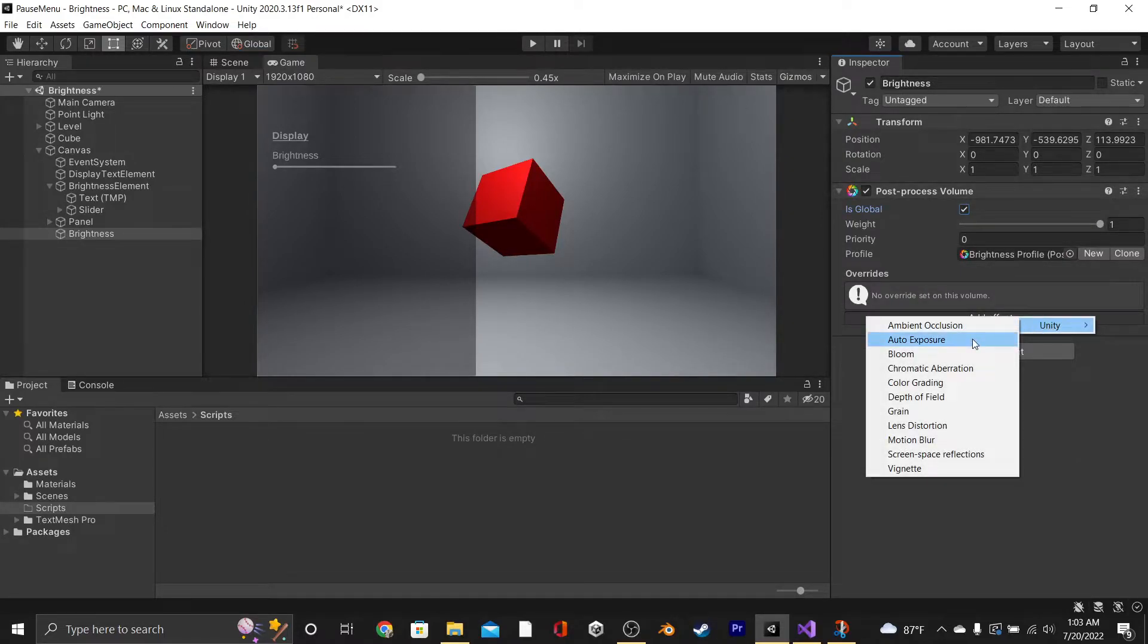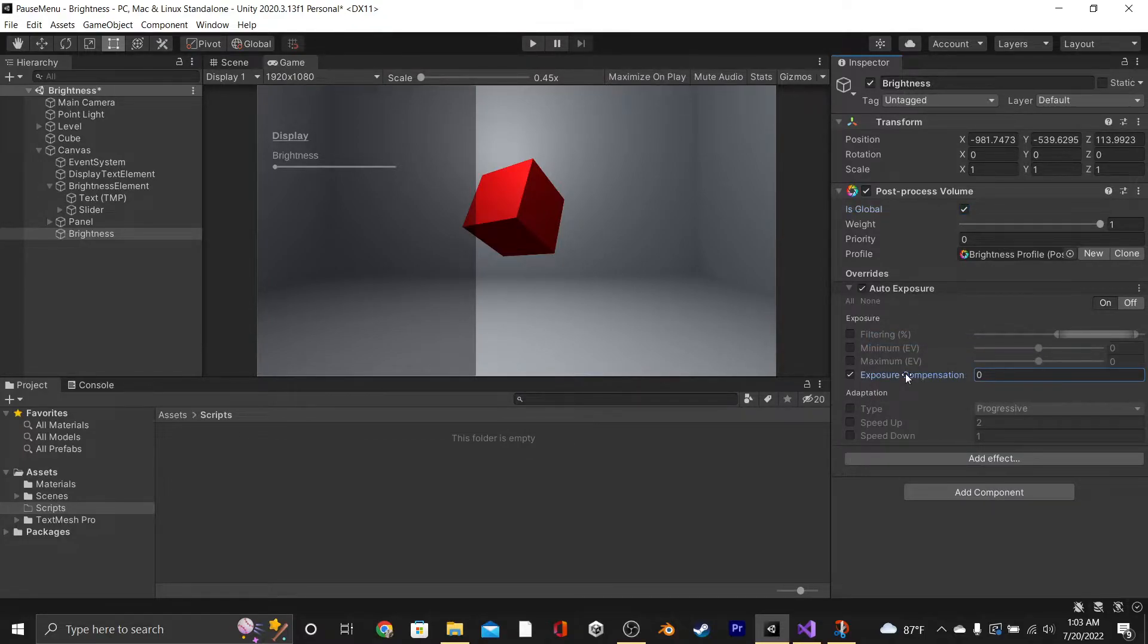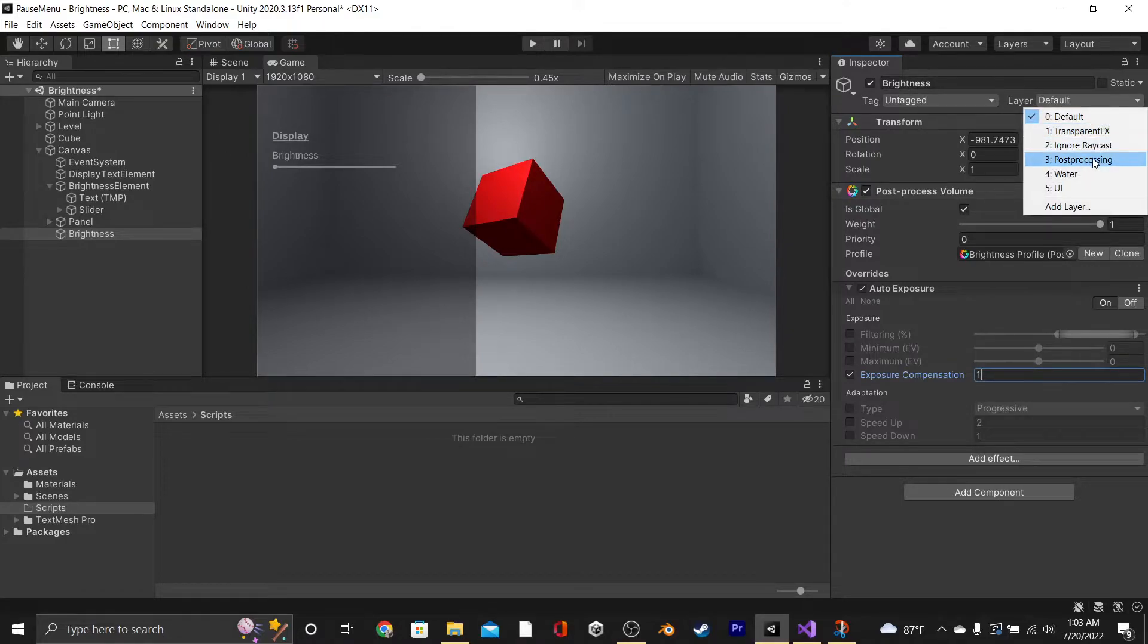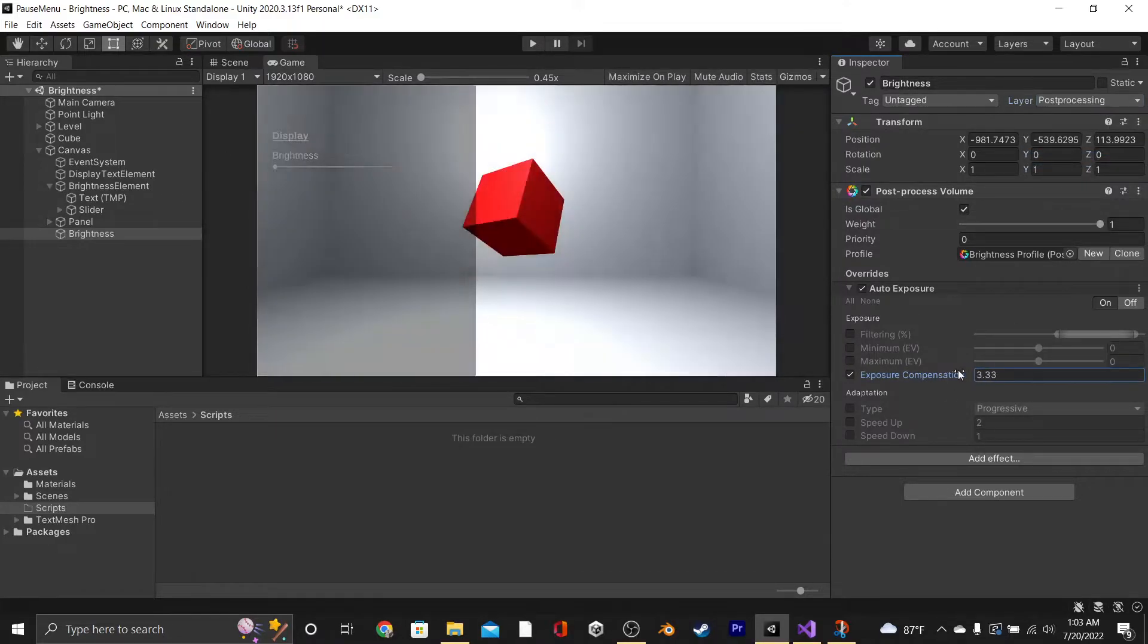Then we'll hit Add Effect, Unity, and we're going to pick Auto Exposure, and then we're going to hit Exposure Compensation. Now this isn't going to work until we set the layer of the GameObject to Post Processing. Now this affects our world's brightness, but not the UI. We're going to fix that.